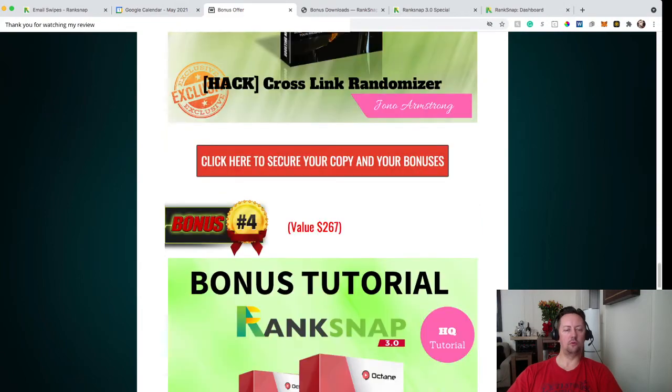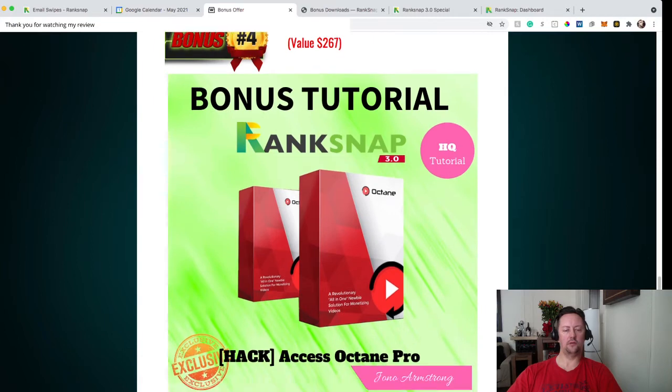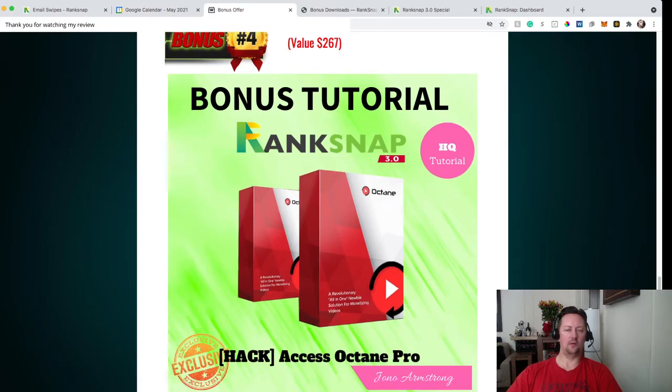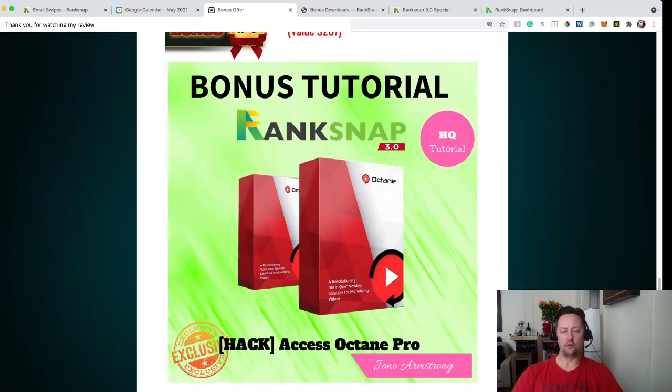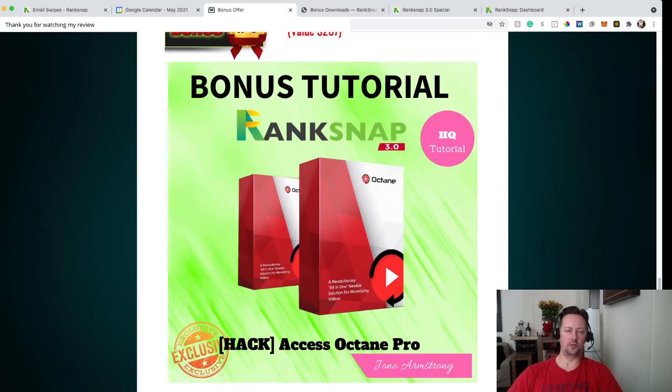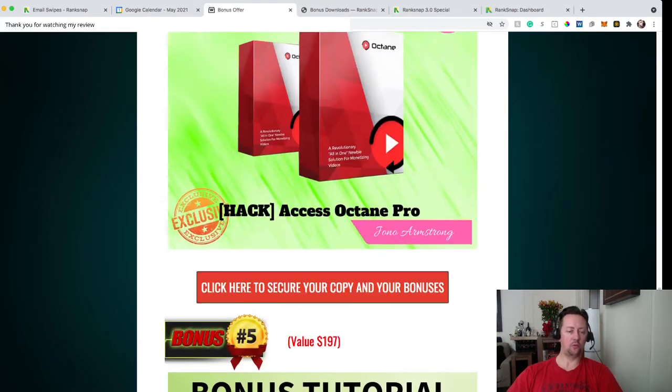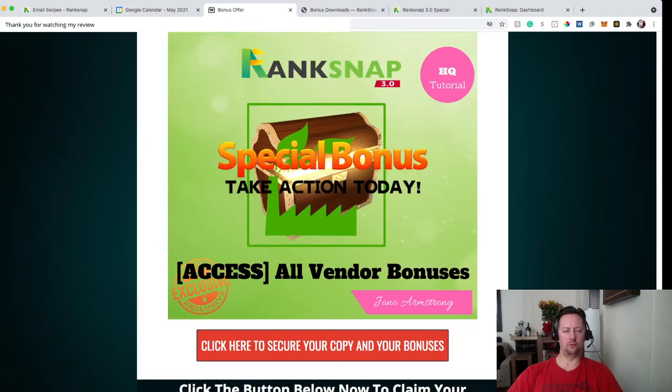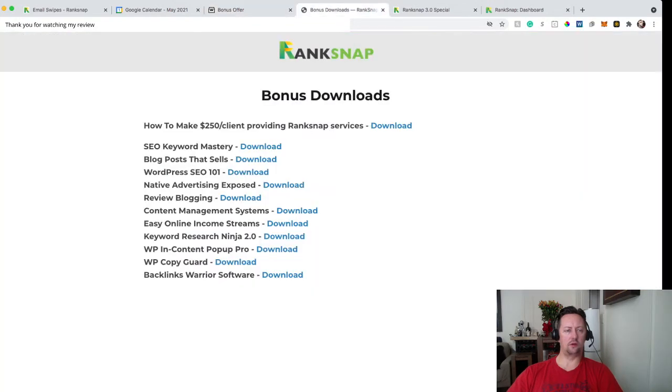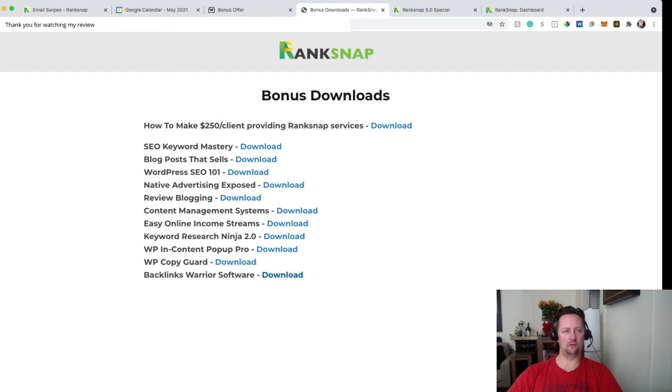And bonus number four is Access Octane Pro. So Octane is a software that is going to be able to show you, even if you're a newbie, how to monetize video pretty much. So that's what the bonus is about. And of course, you have all the vendor bonuses. Here they are. I have the bonus that are included for the vendor. There is a lot of different bonuses. You're going to have all of those bonus access in the members area.